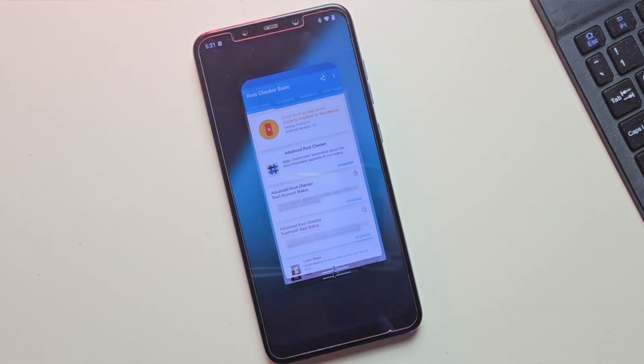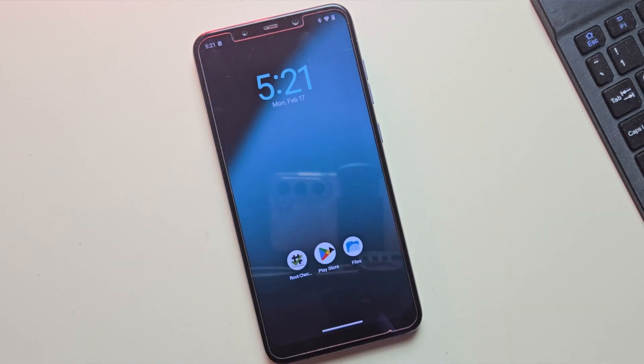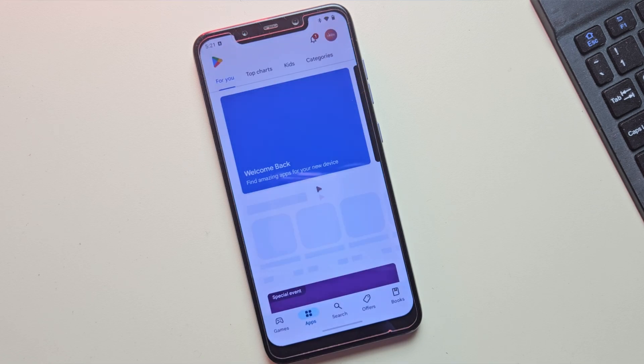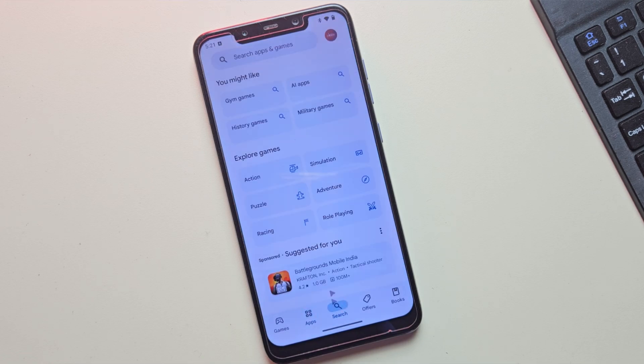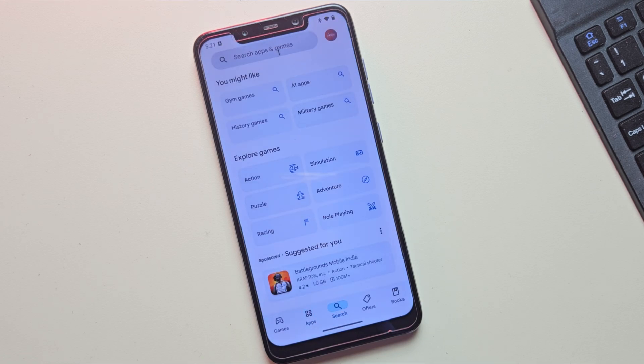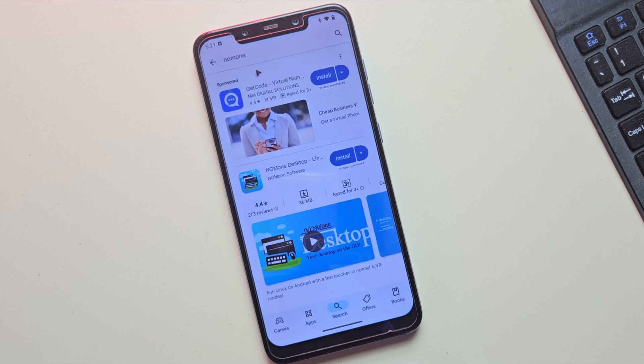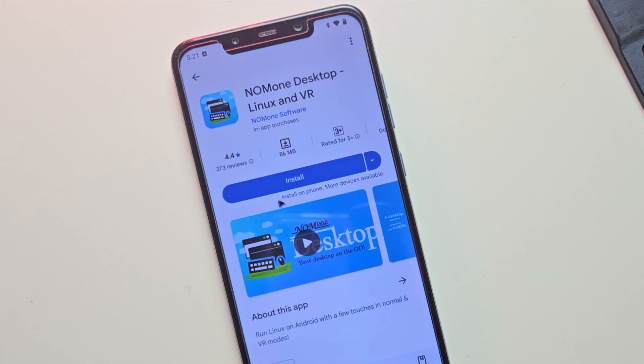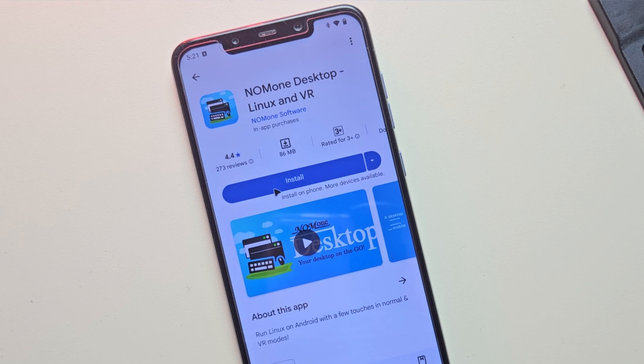Now let's install Nomone app, so head over to the Google Play Store and search for Nomone. Here is the app. Simply click on Install button to install it.